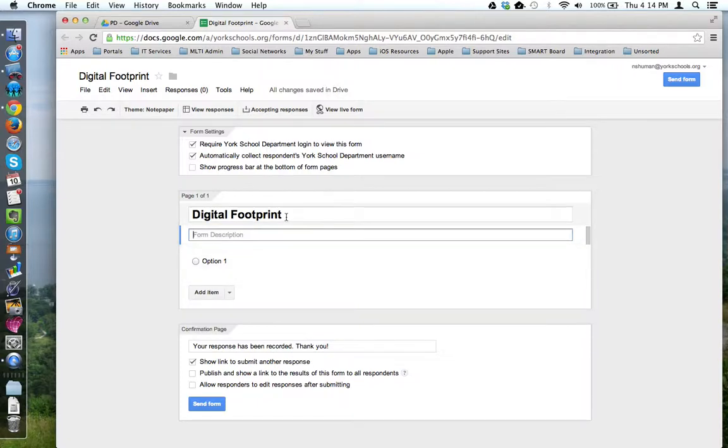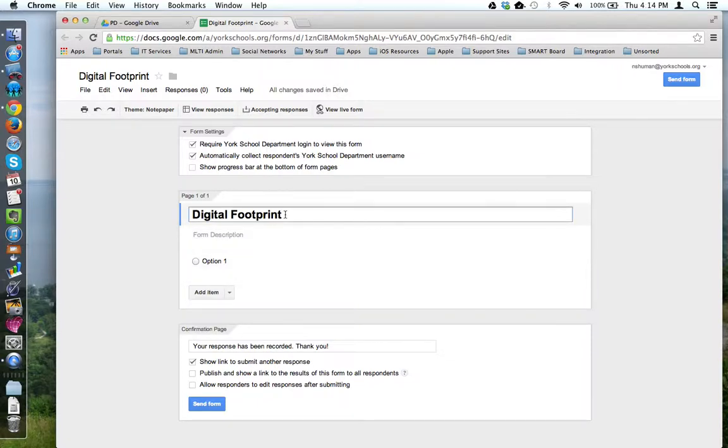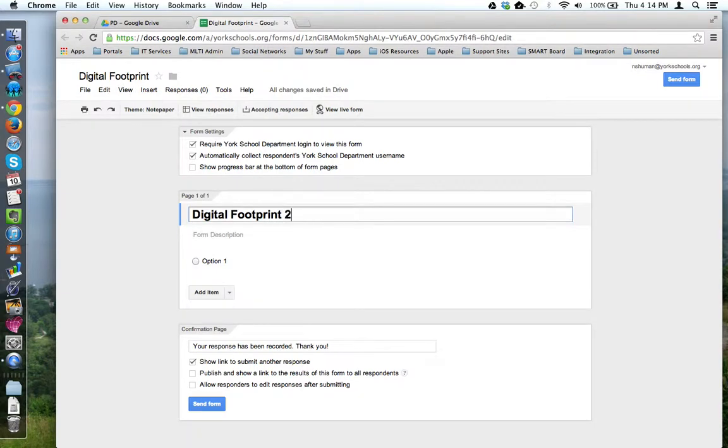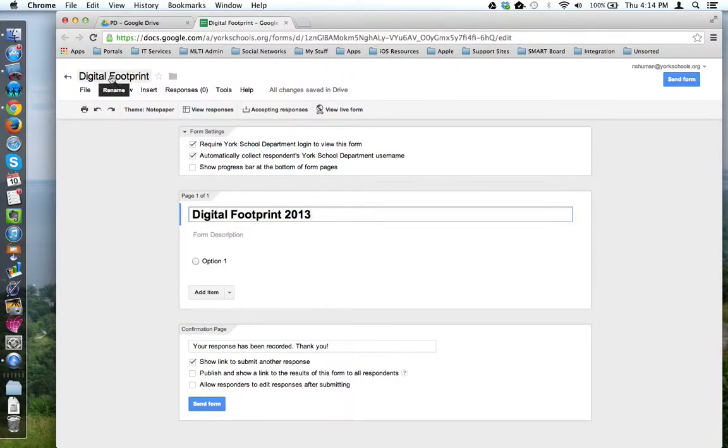The first thing you can do is configure the title. By default, Google makes the title of your form the same as the title of the file you created, but you don't have to keep it that way. For example, I could add 2013. Notice that the name of the file doesn't change, just the title that I want my audience to see on the form.